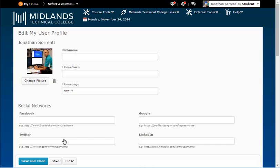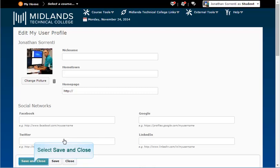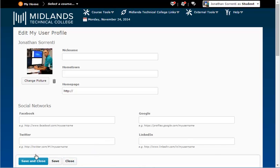Remember to always click the Save and Close button when you are finished making changes. The Save and Close button is at the bottom.